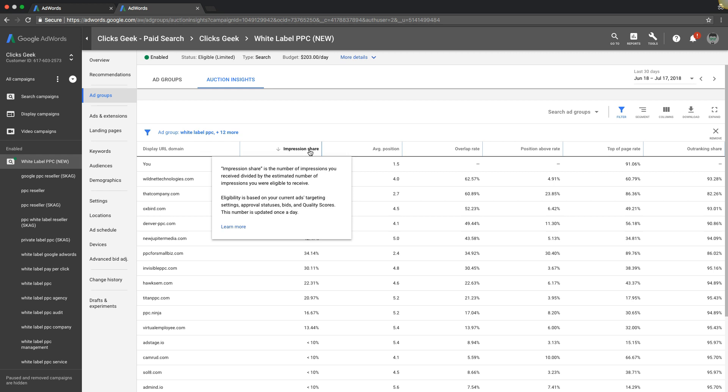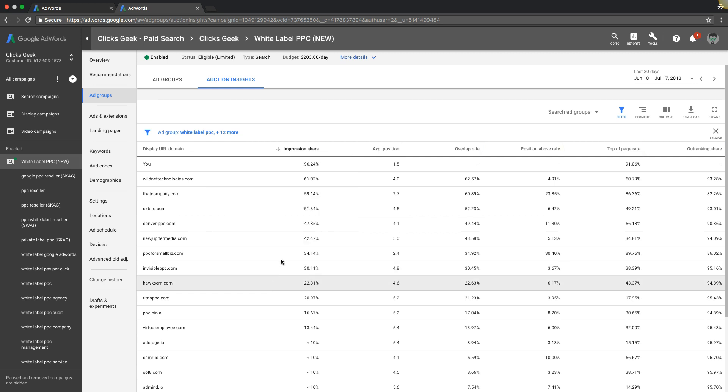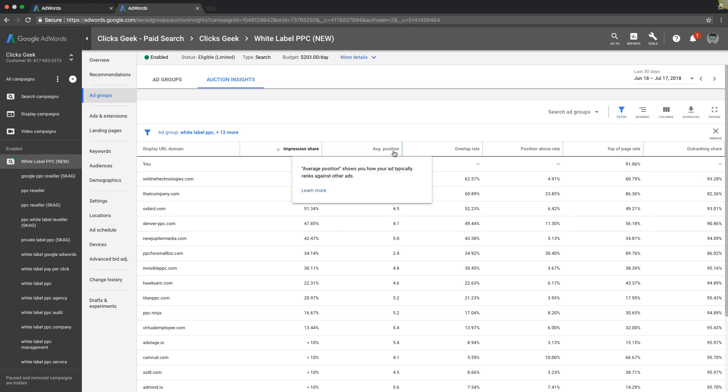So impression share, and you guys probably, if you watch my videos, always hear me talking about this because it's so important. Impression share is the number of impressions you receive divided by the estimated number of impressions you are eligible to receive. So if I have a 96% impression share, that means out of every hundred searches that my keyword triggers, 96% of the time my ads are going to show. All right. So that's pretty damn good. Obviously we want a hundred, but we'll get there.